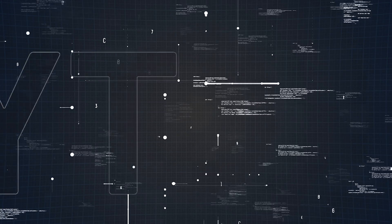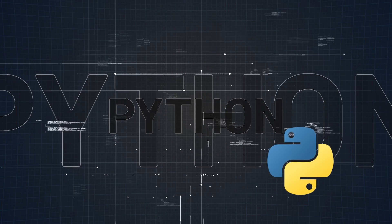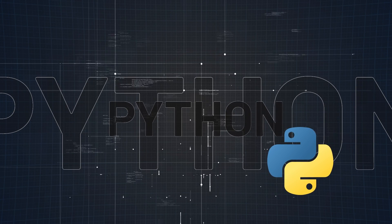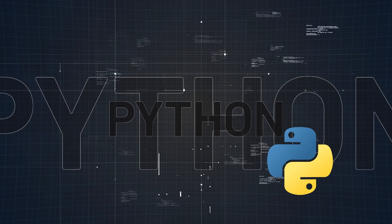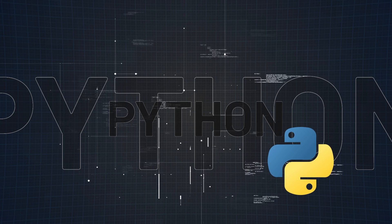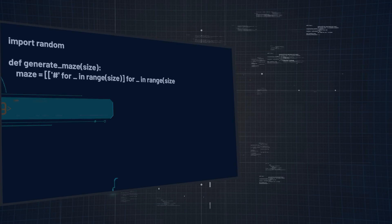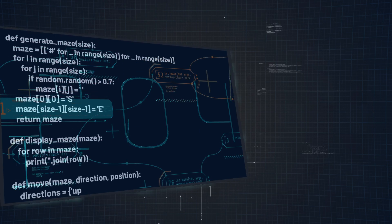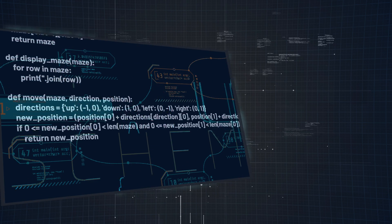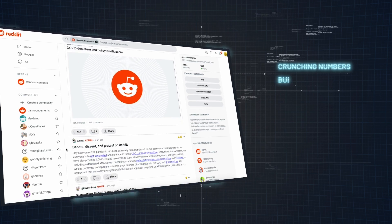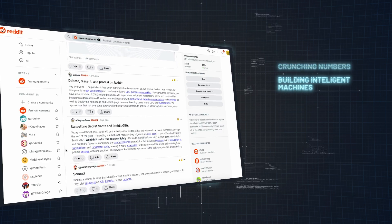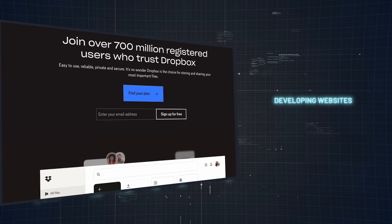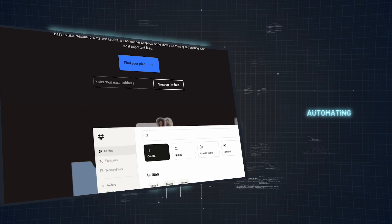Moving on to language number two, we got Python. The language that's as versatile as it is powerful. Python is the epitome of simplicity meaning potential, making it a favorite among beginners and seasoned developers alike. But why should we learn Python? Don't let its simplicity fool you. It is a giant when it comes to handling big tasks. With Python, you can do everything from crunching numbers, to building intelligent machines, to crafting beautiful websites, and automating the boring stuff.